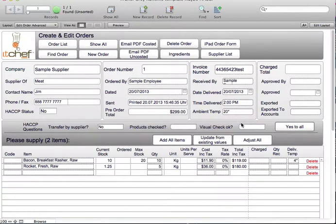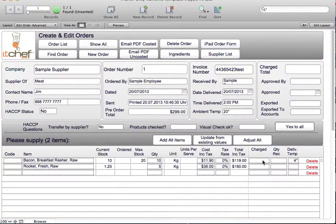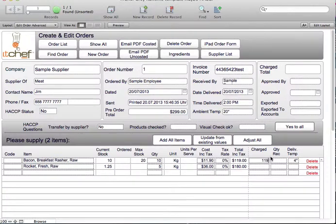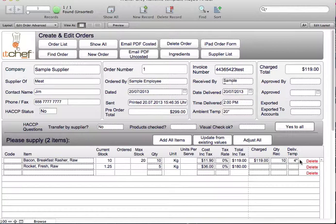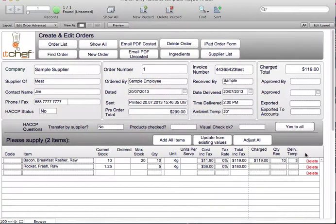You can now see that we've received the order. We're now going to put in what we got. We got the full 10 kilos of bacon, we were charged $119. And the delivery temperature was 3 degrees.